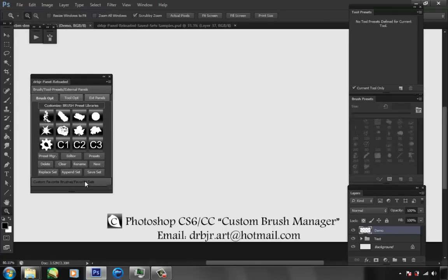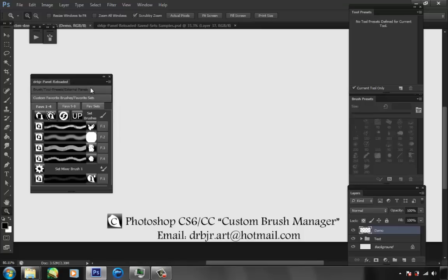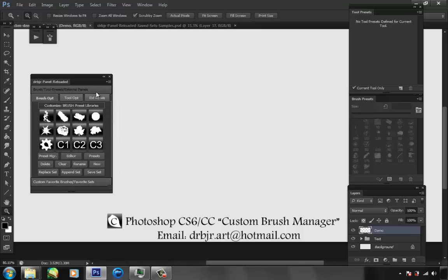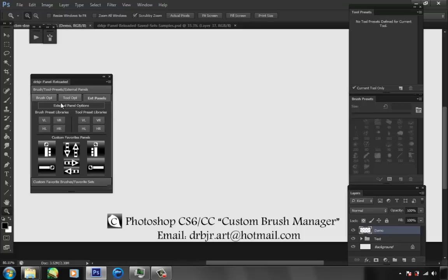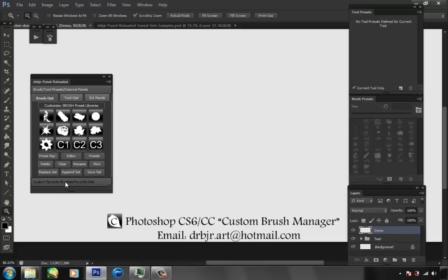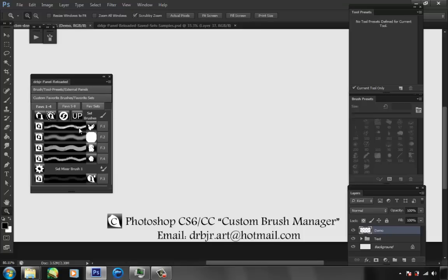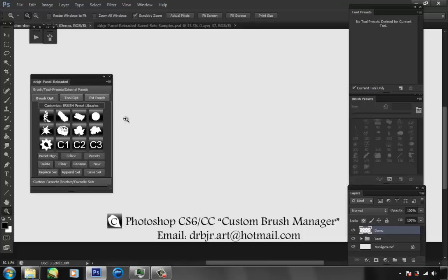It has two dropdown windows, and it has three tabs on each: brush options, tool preset options, external panels, custom favorites one through four, five through eight, and save sets.